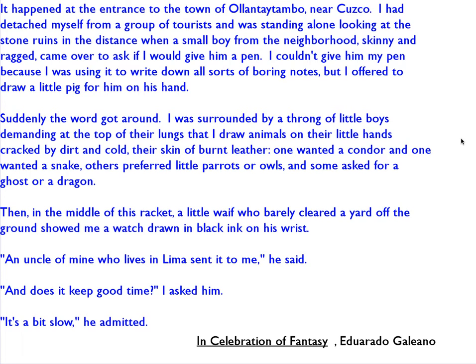We took some time to look at the difference between showing and telling. We started by reading 'In Celebration of Fantasy' by Eduardo Galeano, and he shows us some very important things about the people in the story. He shows us a man who goes all the way to Machu Picchu to be bored and write notes.